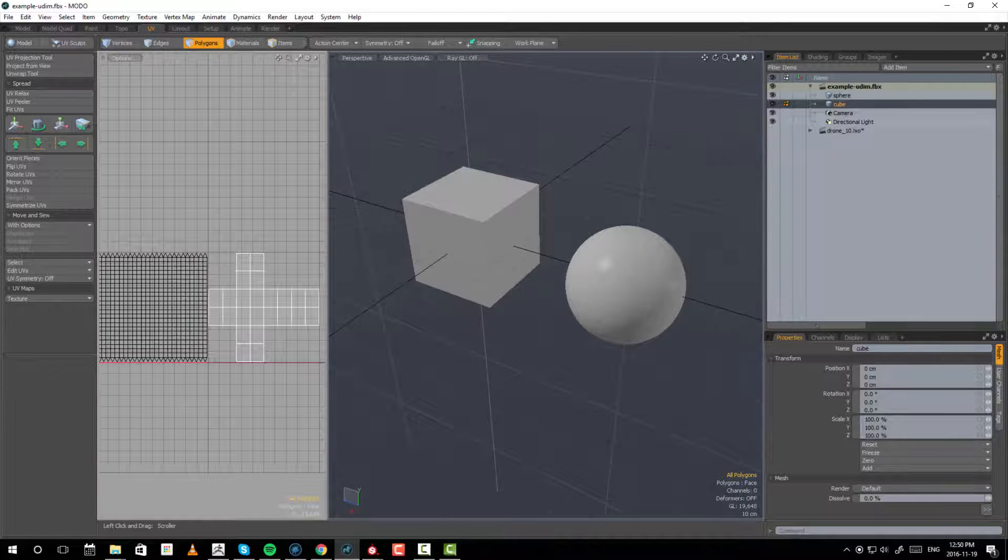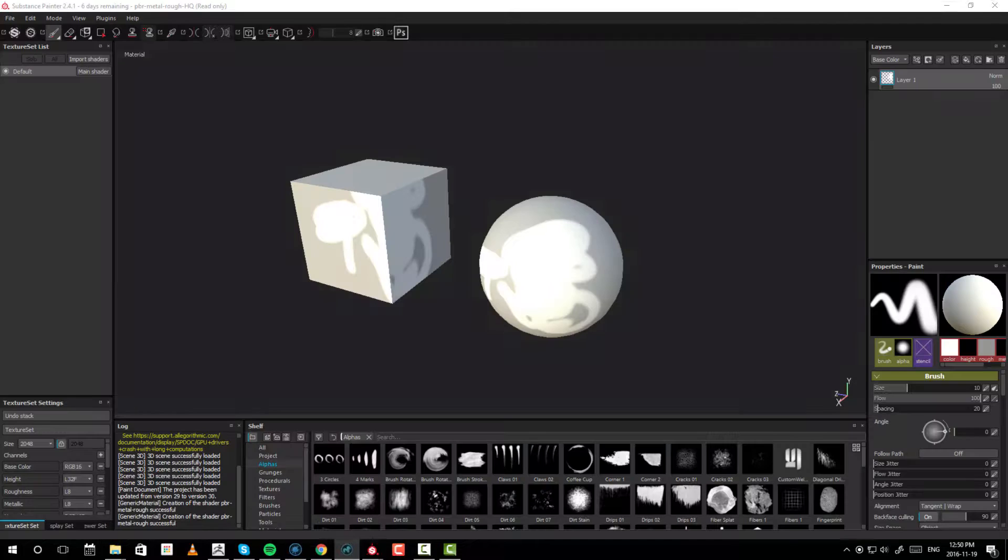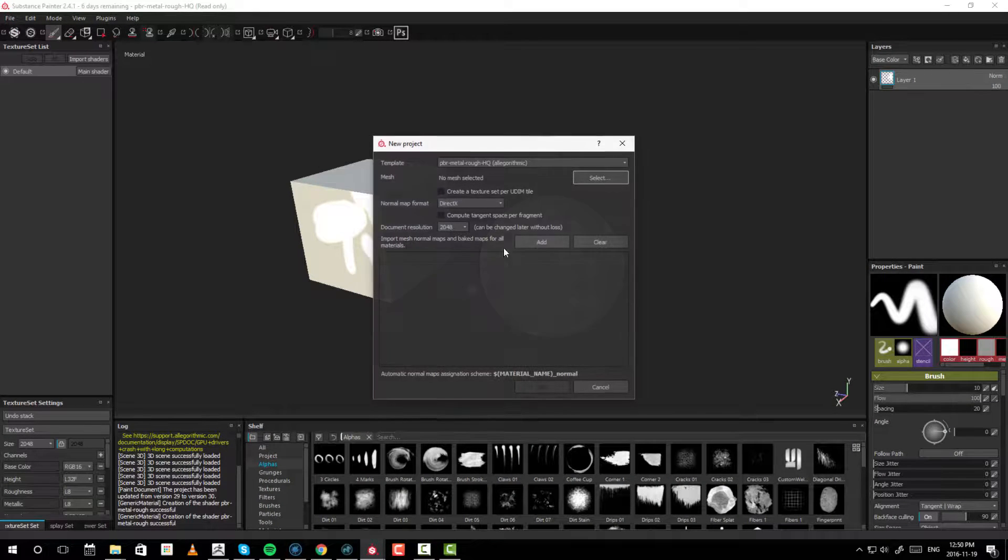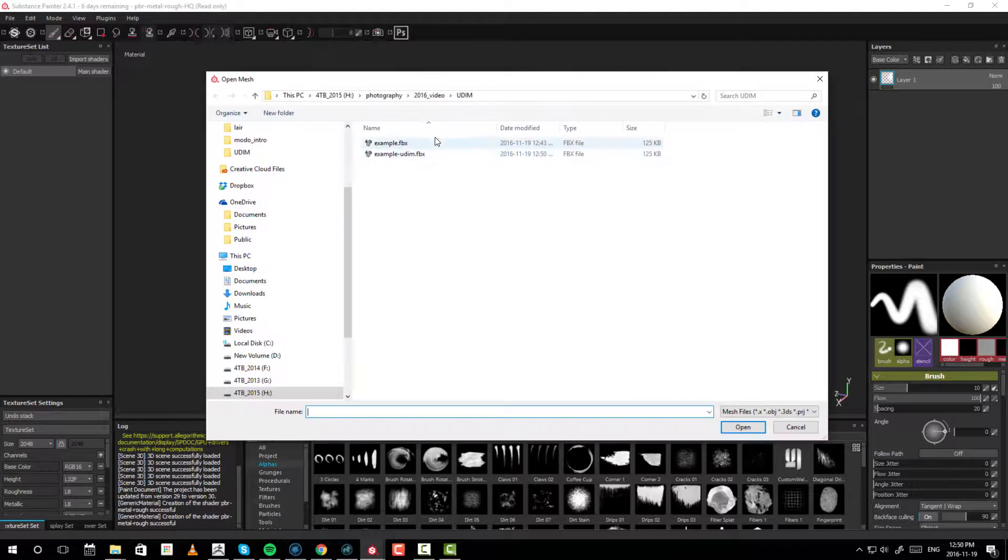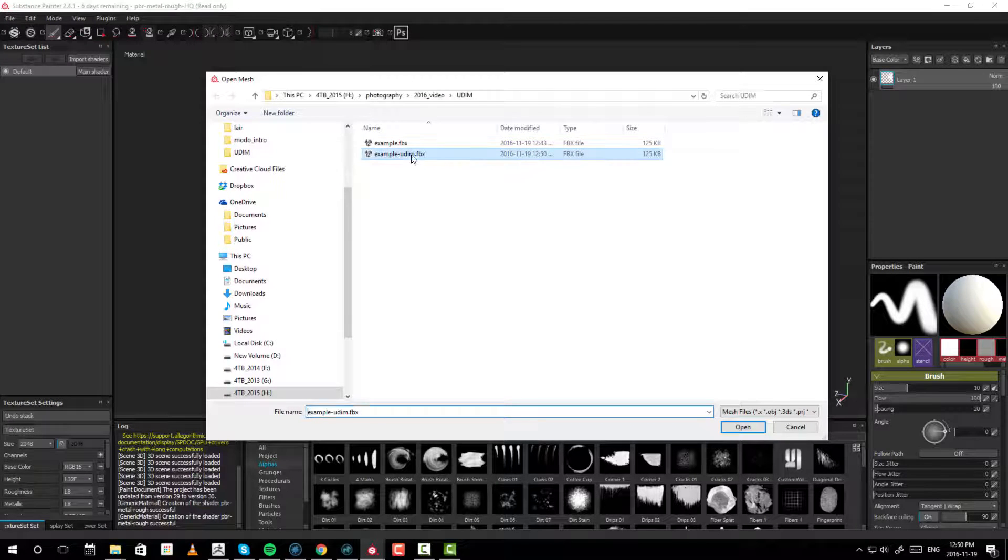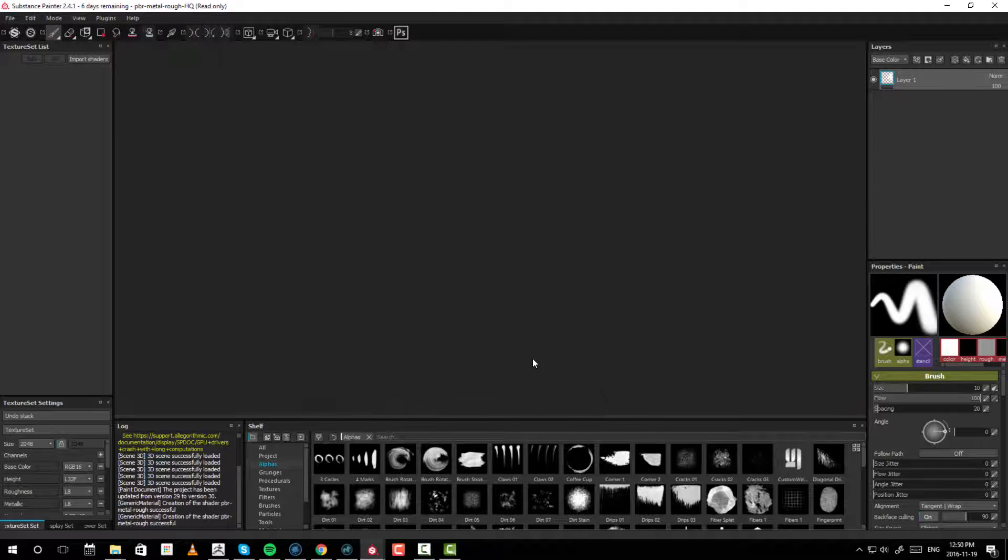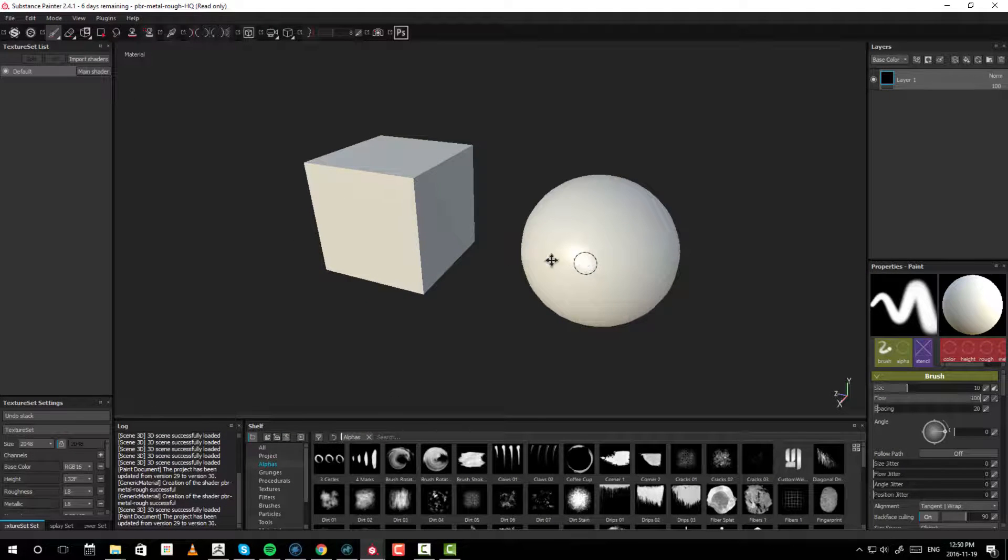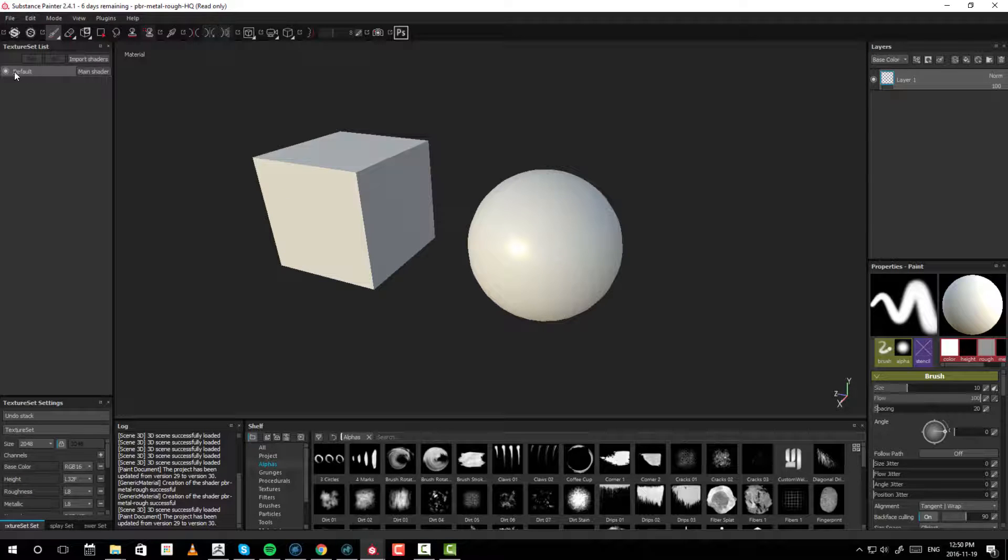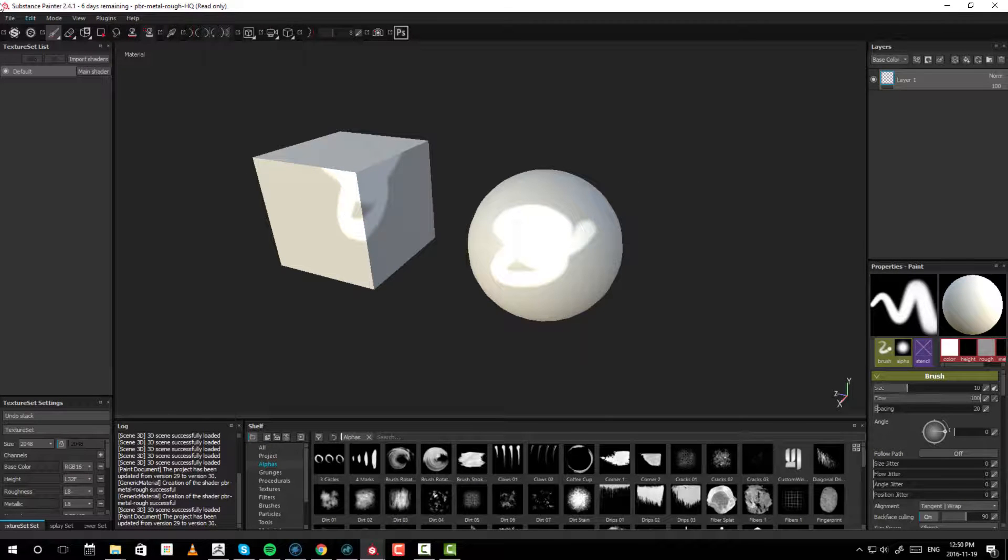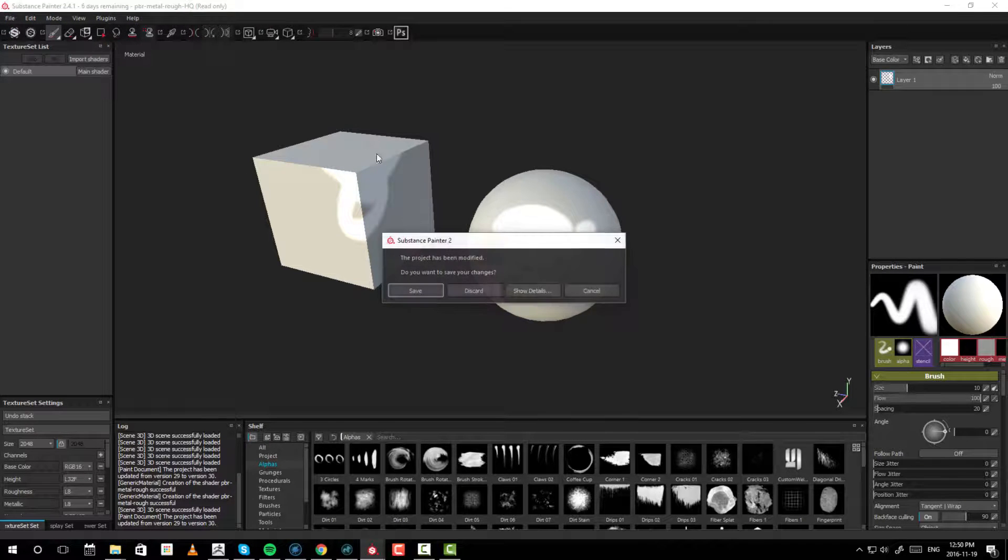I'm going to start a new project. I'm going to discard that one, select my new mesh - example UDIM. Everything else stays the same. And once again, we have a cube and a sphere. Uh-oh, wait a minute, we still have only one shader. This is bad. When I paint on here, I once again get this. Well, let me restart that.